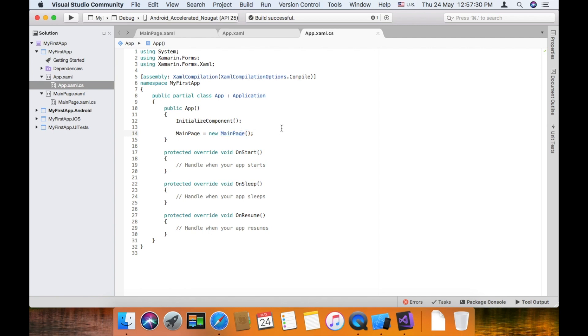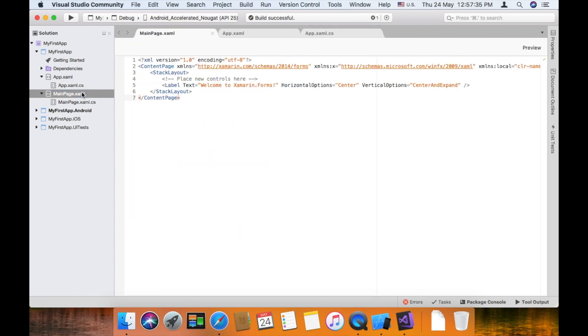So that's the overview of how to create cross-platform by using Xamarin.Forms .NET standard.